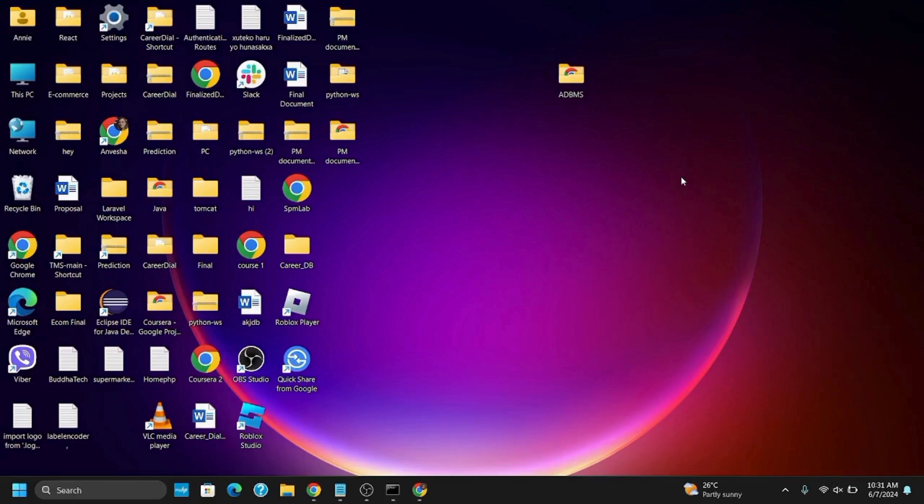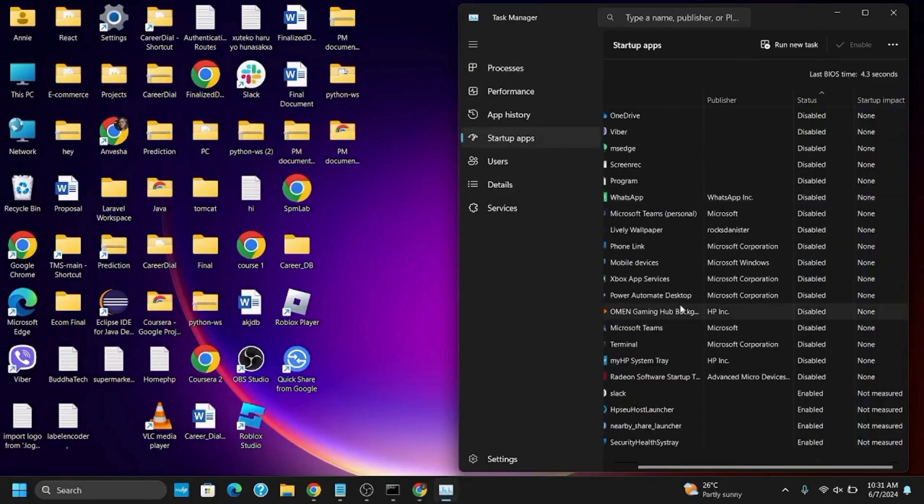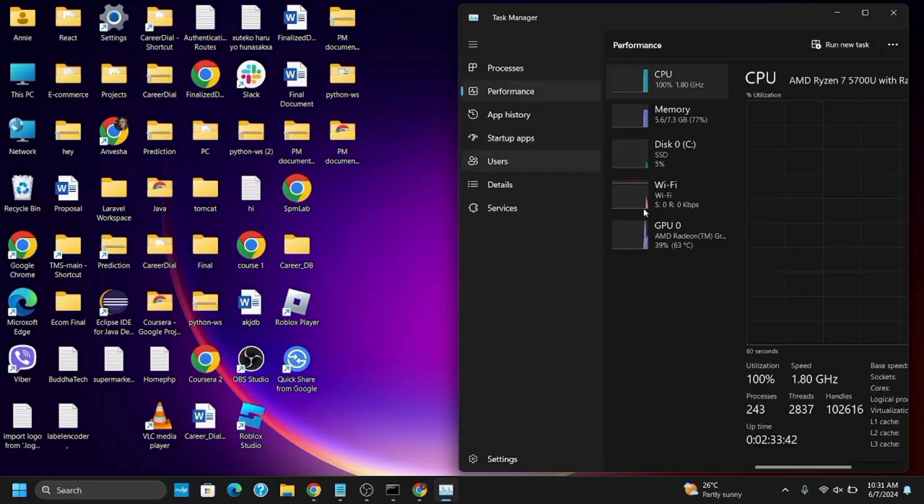The second option is to manage your background processes. For this, you have to ensure your CPU, RAM and GPU are not heavily loaded by background processes. In order to close unnecessary applications to free up system resources, you can go to Task Manager. Once you open the Task Manager, make sure to give it administrative privileges. Go to startup apps and disable unnecessary applications to free up system resources.